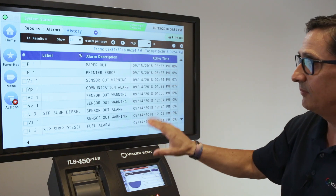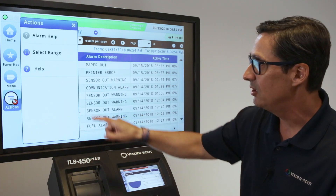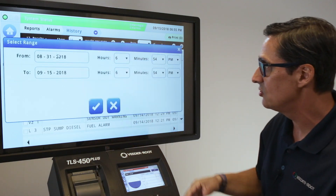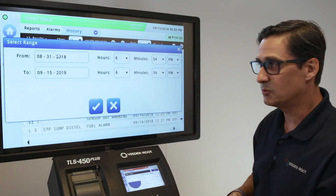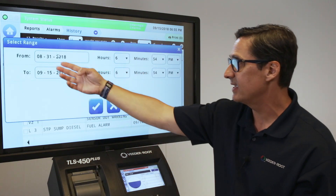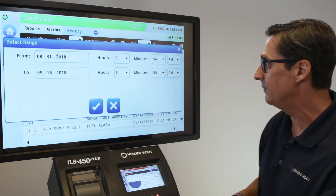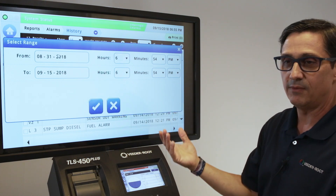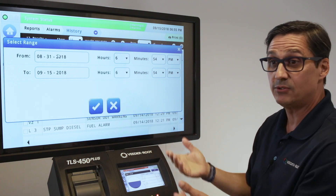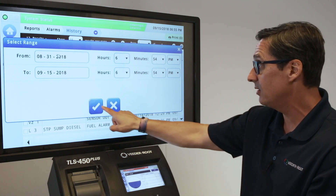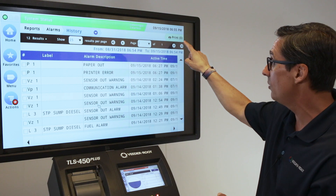What's nice about the 450 plus is that under the Actions button, you can go in and select a range of dates for those particular alarms. For instance, I have mine set for August 31st through September 15th. If an agency wanted a specific range, you'd enter it, select it, and hit the checkmark.